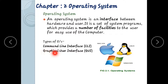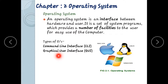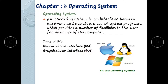GUI — Graphical User Interface — uses graphics, pictures, and icons to give computer instructions. Examples of operating systems include Linux, Windows, Mac, and iOS.